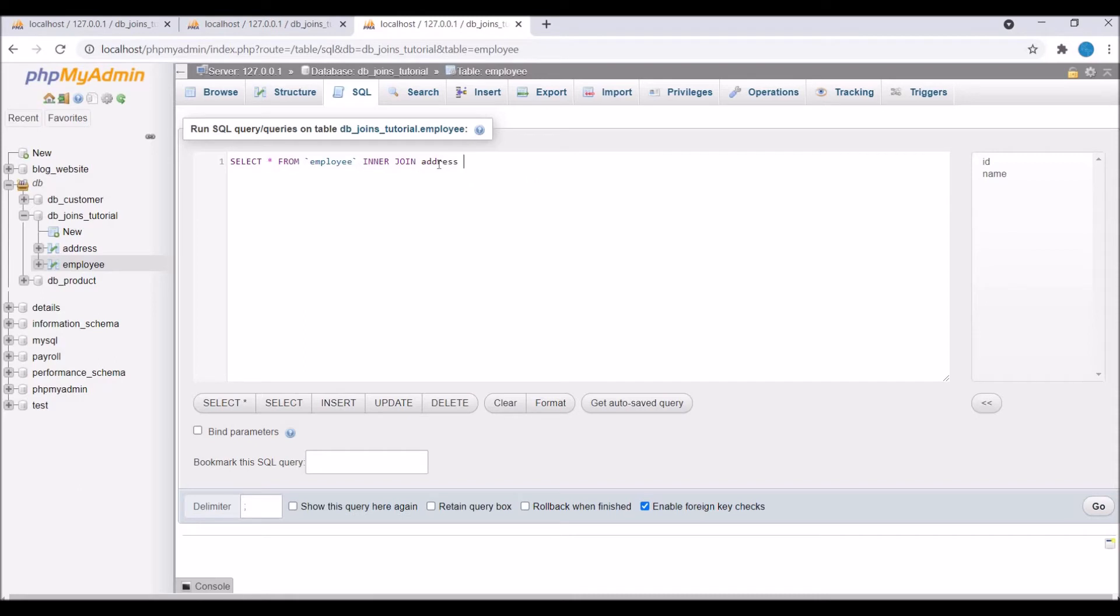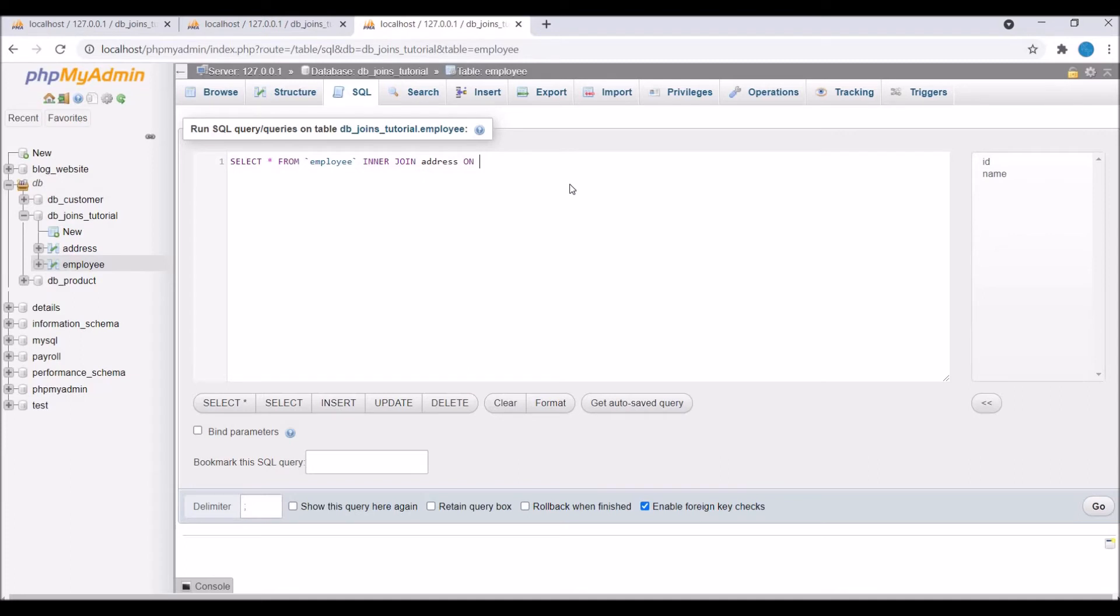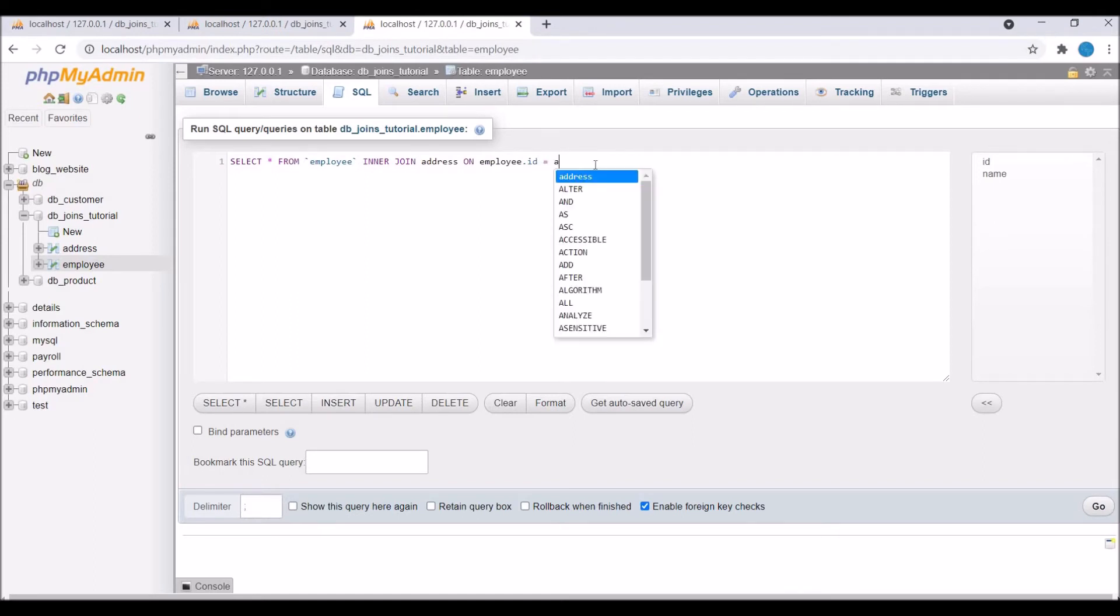The condition I'm going to write is employee_id. We are putting our condition on employee_id because it is present in both tables, so write employee.id = address.employee_id.